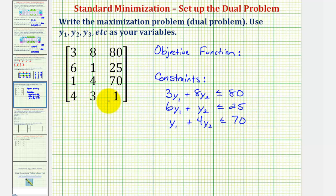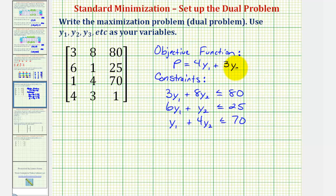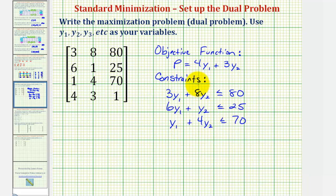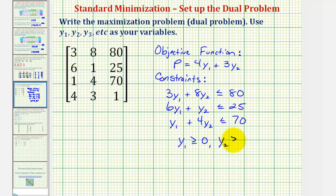The last row gives us the objective function: p equals four times y sub one plus three times y sub two. We should also include the non-negativity constraints: y sub one is greater than or equal to zero, and y sub two is also greater than or equal to zero. The next step would be to set up the initial tableau, but we stop here — this is the dual problem. I hope you found this helpful.